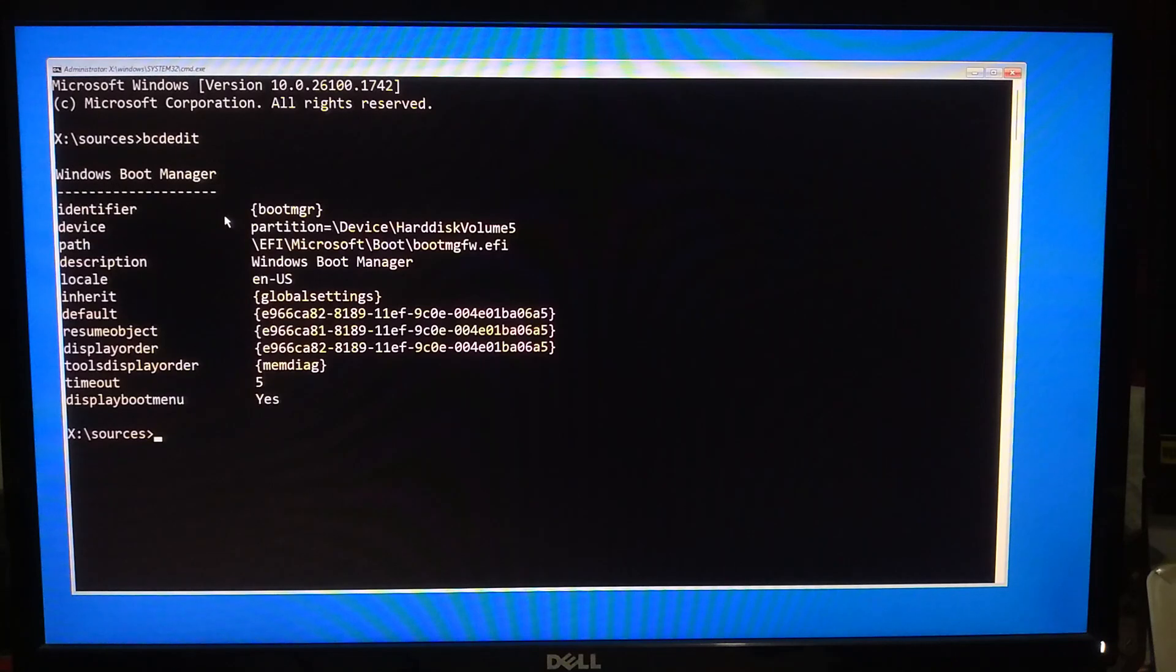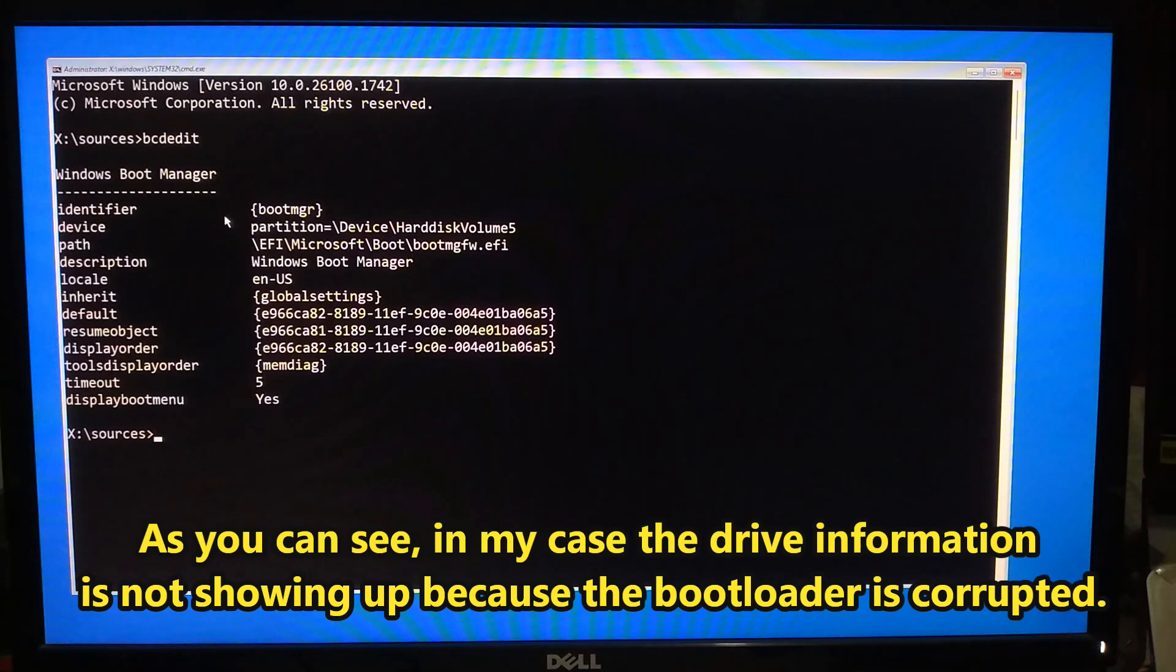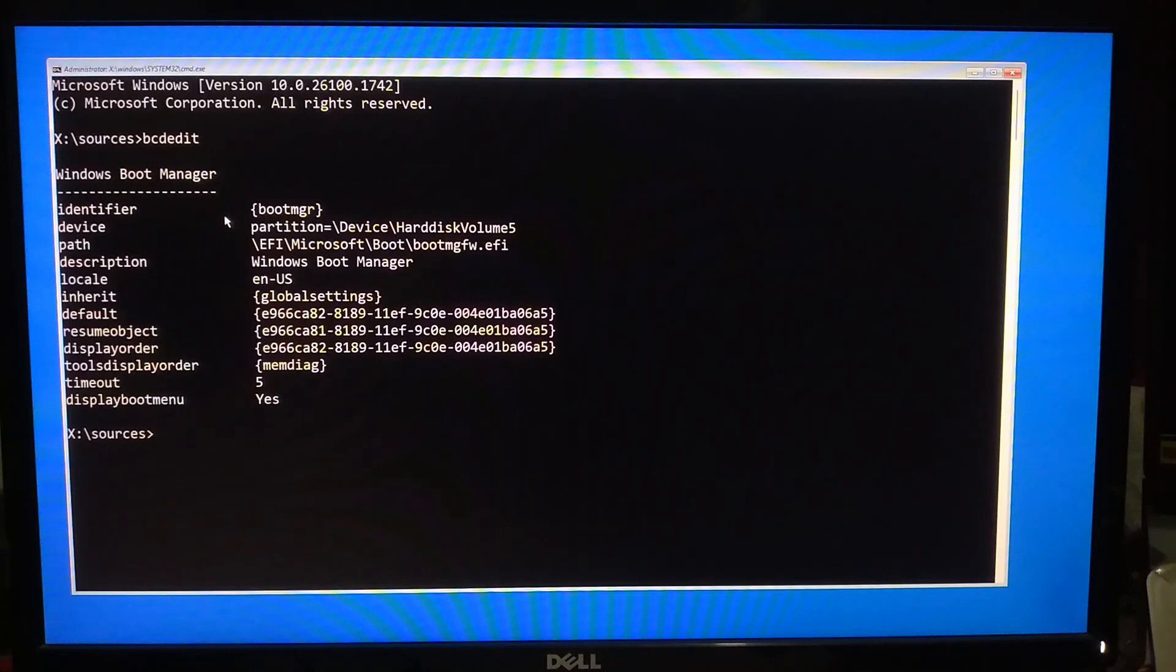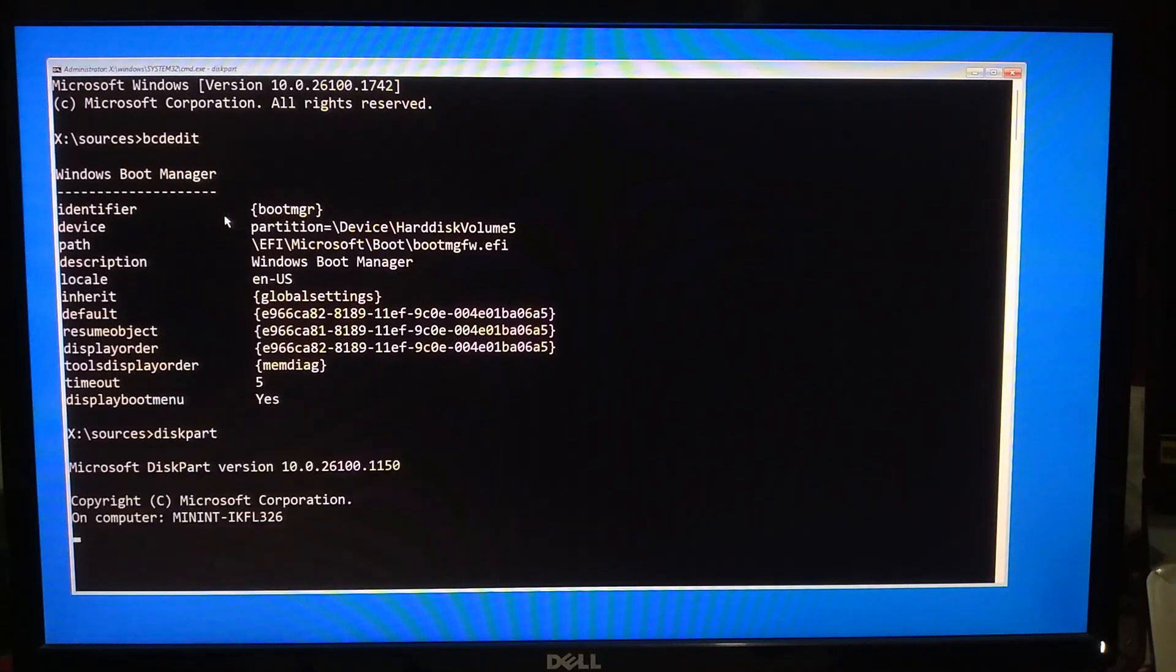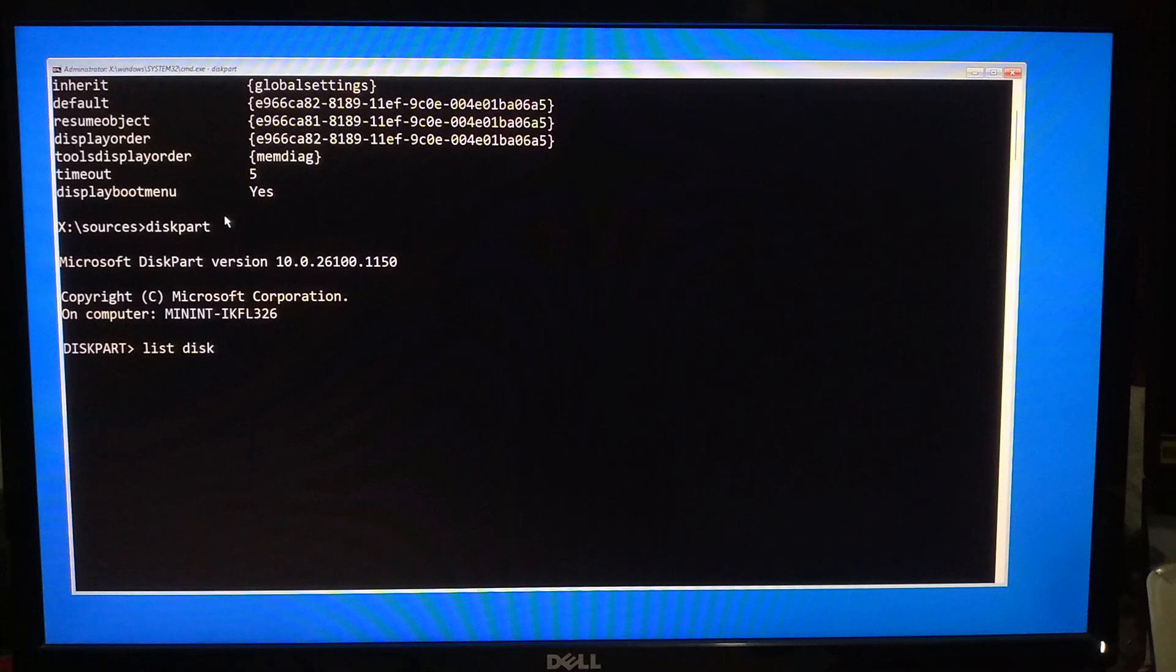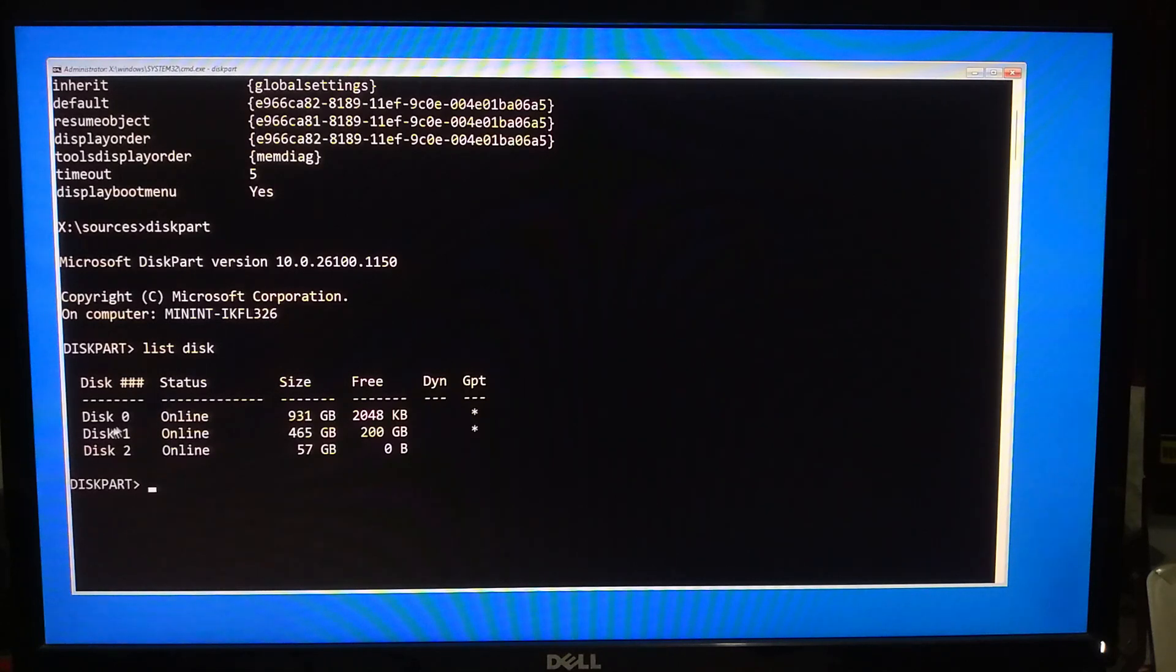Now launch DiskPart. Type diskpart and hit Enter. Now we will need to identify our boot disk. Type list disk and press Enter to select the boot disk where Windows is installed. For example, if the boot disk is Disk 1, type select disk 1 and hit Enter.